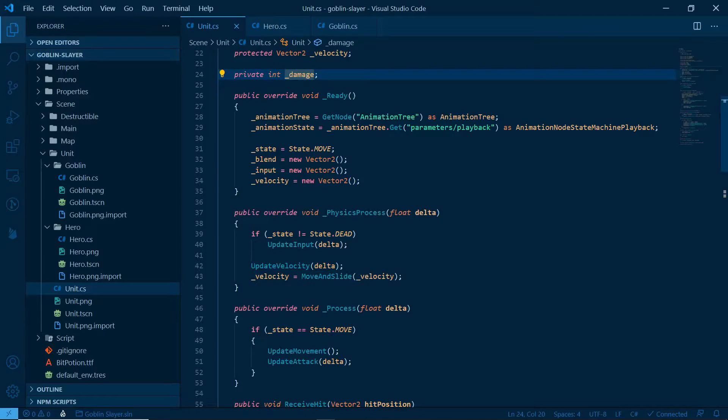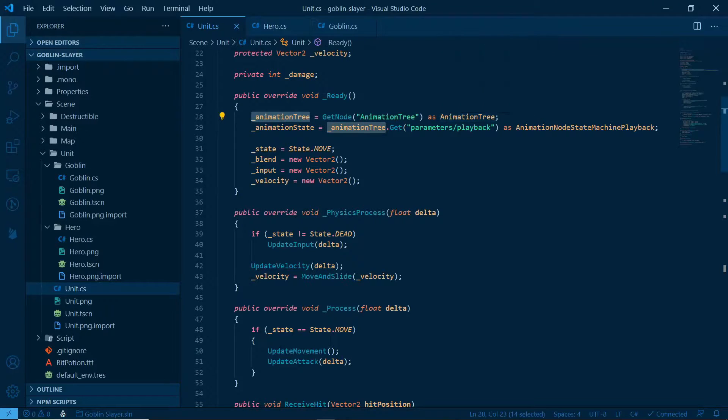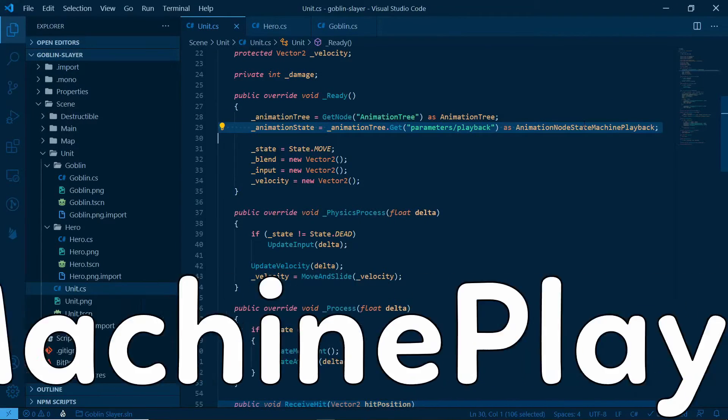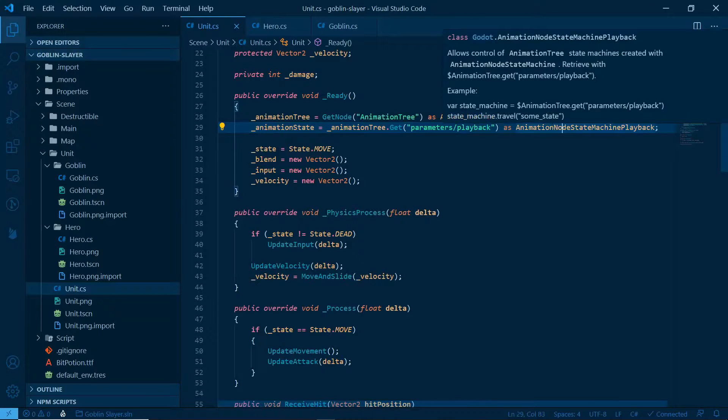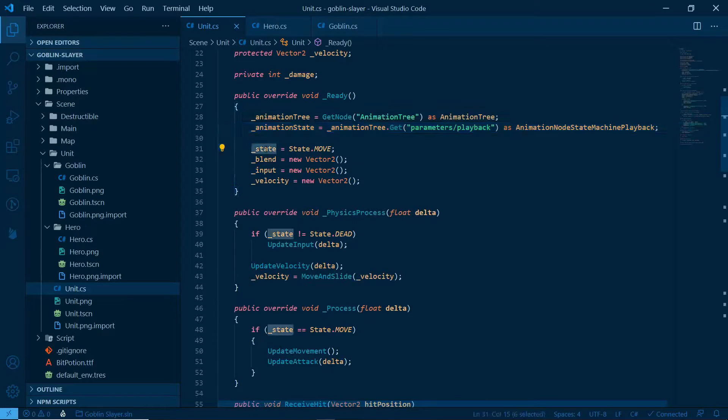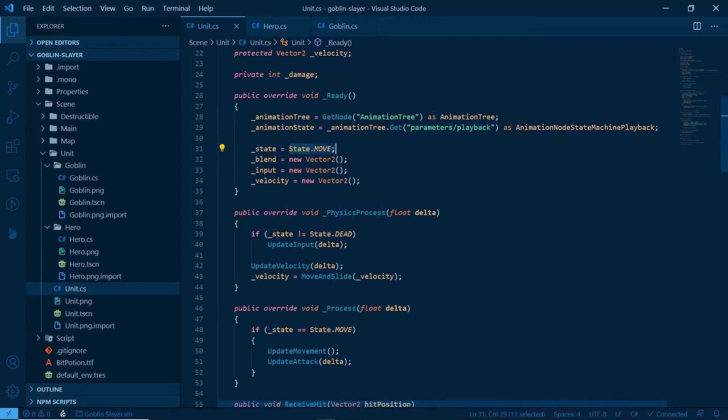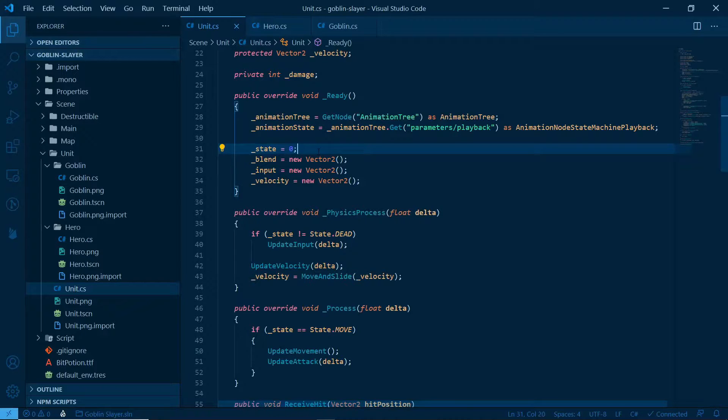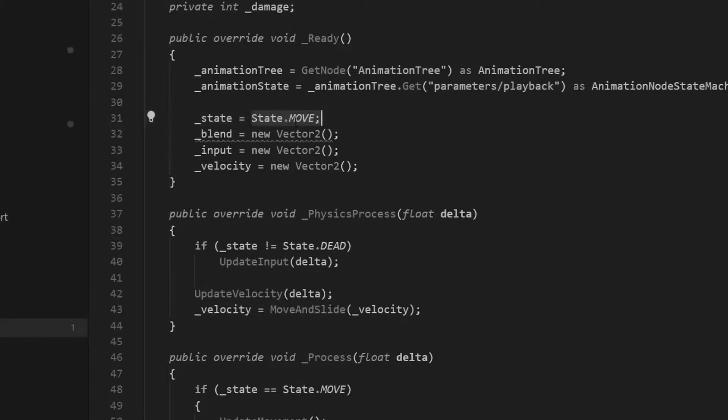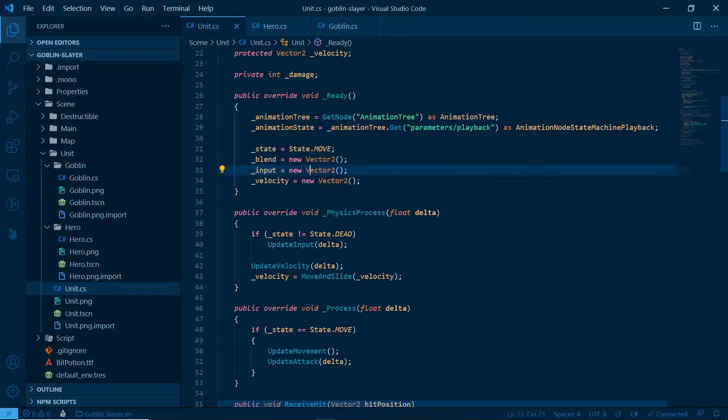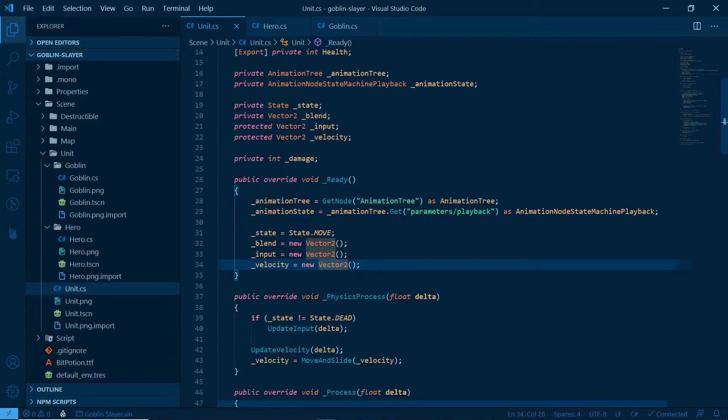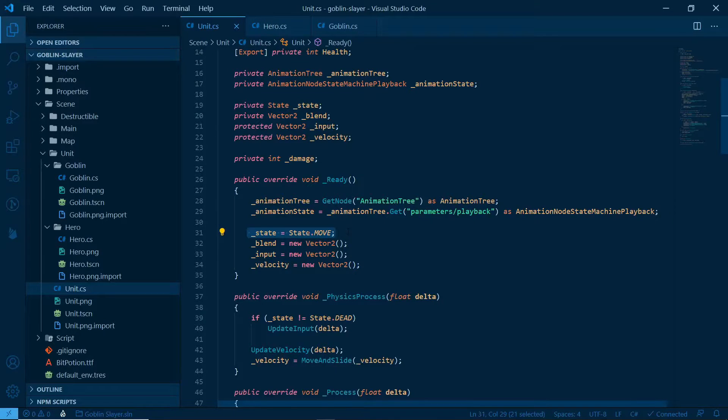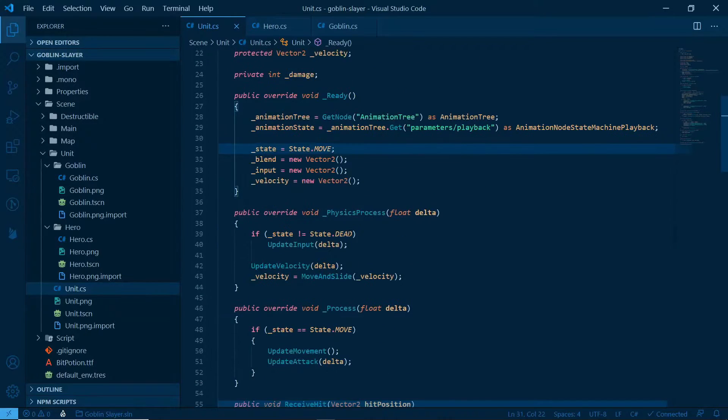Public override void ready. We're just grabbing the animation tree. The same thing with the animation node state machine playback. It's very verbose, I admit it. And we start in the state move. You see how it's useful? Because otherwise we would just put something like this, and it would be hell to remember what that meant later. Blend is a new vector, input is a new vector, velocity is a new vector. We're just initializing our variables, and the only one that makes somewhat of a difference is starting the state move.